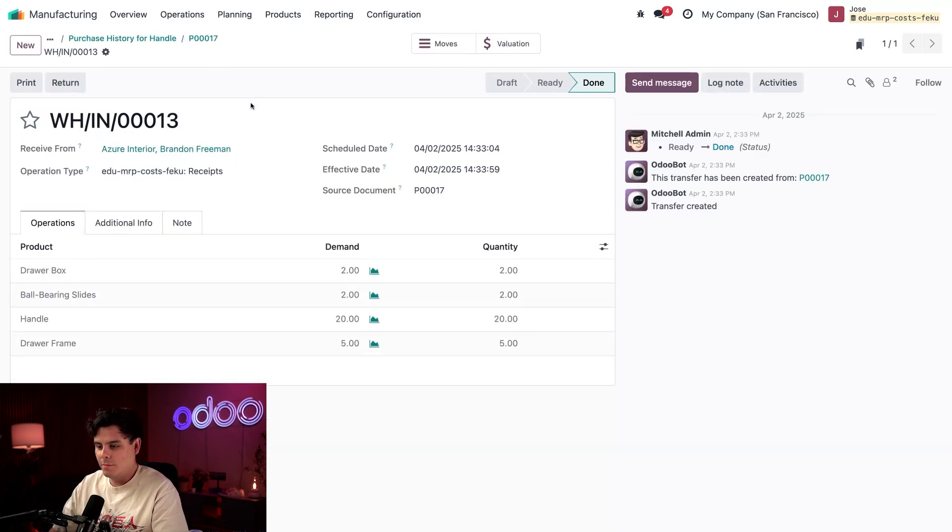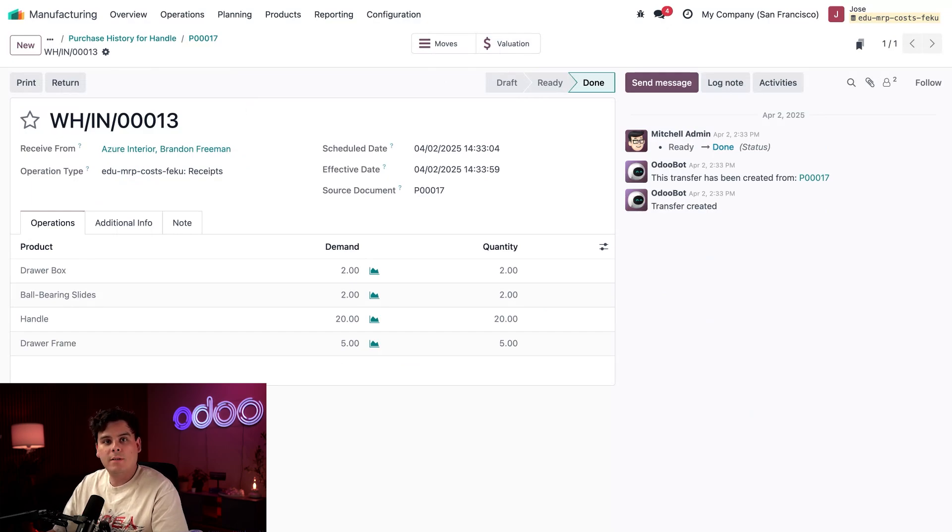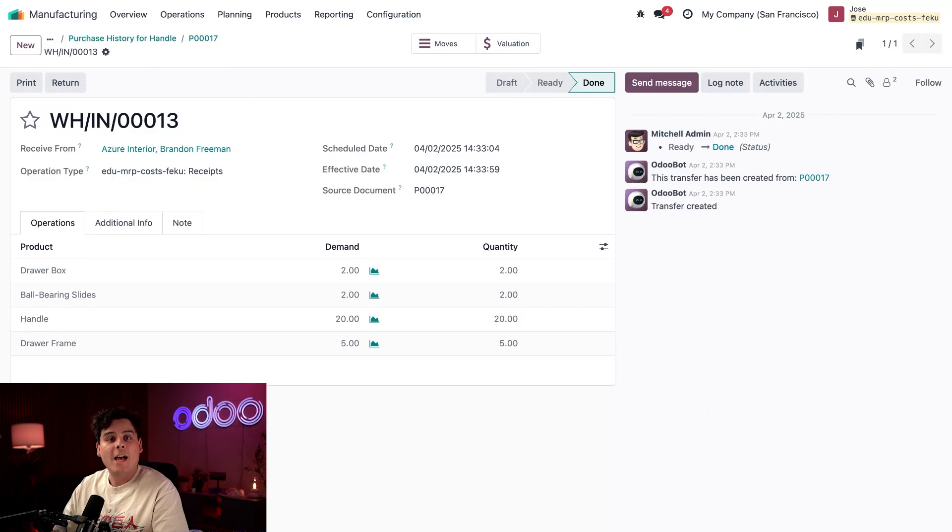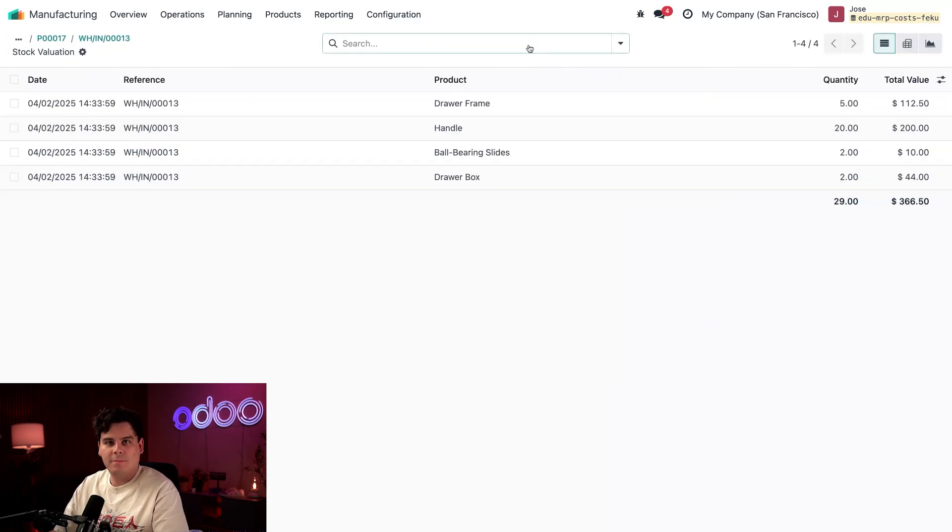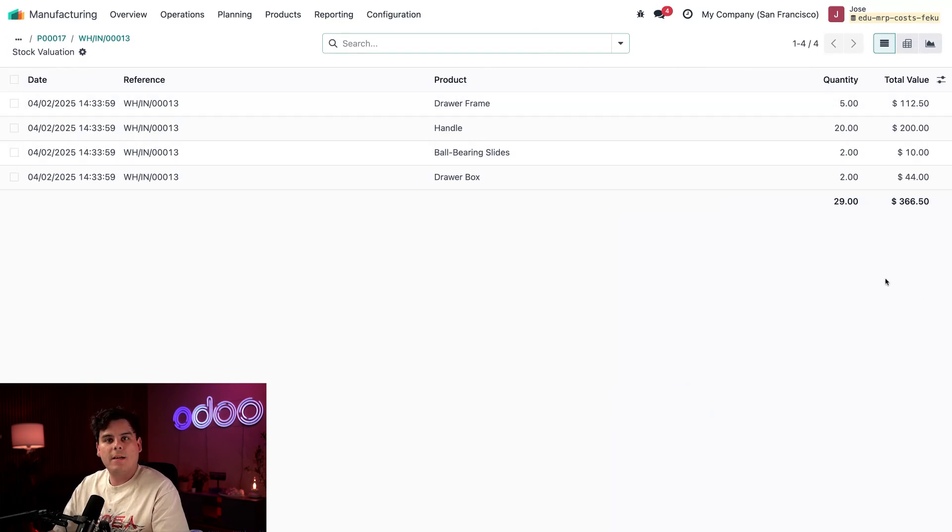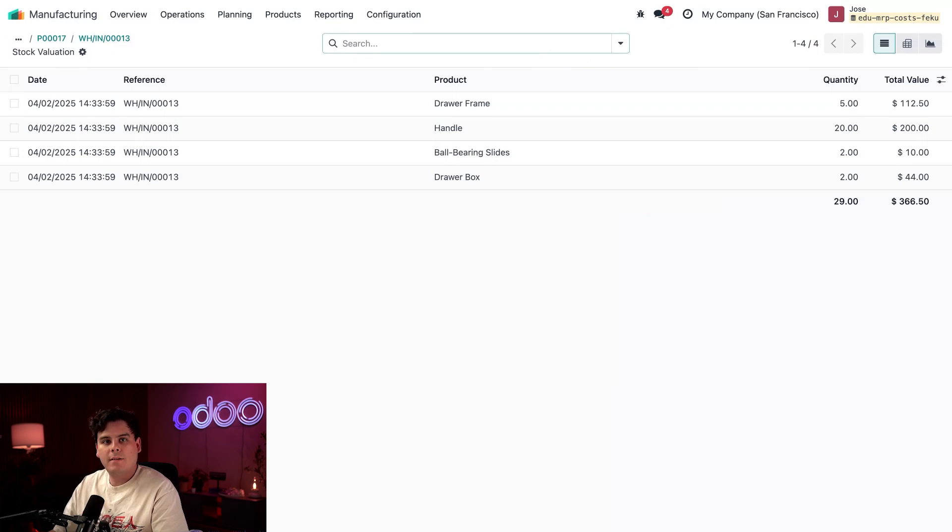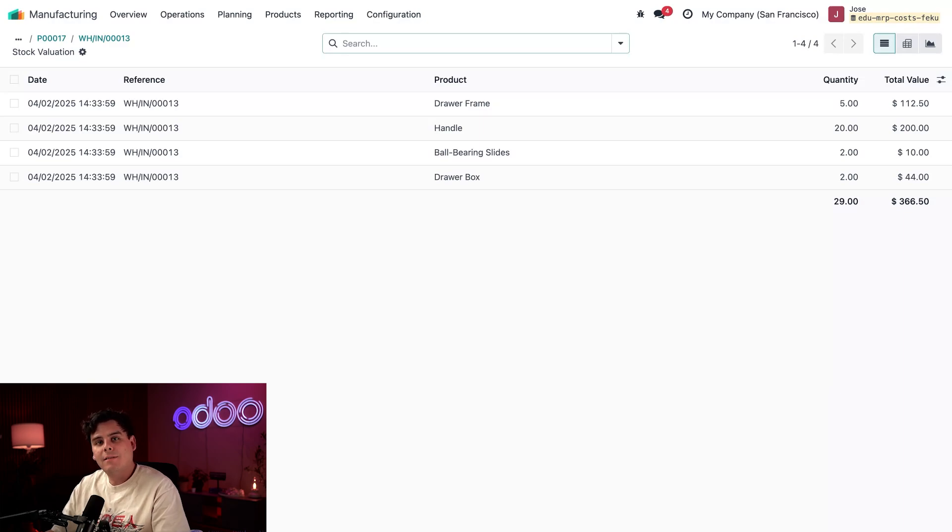This PO shows the unit price that we paid when we bought those components. Odoo uses that to calculate the value of what was consumed, but that value only updates after we receive the items. Let's click the Receipt smart button at the very top. Once this is validated, Odoo creates a valuation layer. Let's click on the Valuation smart button to see the value of the received items.